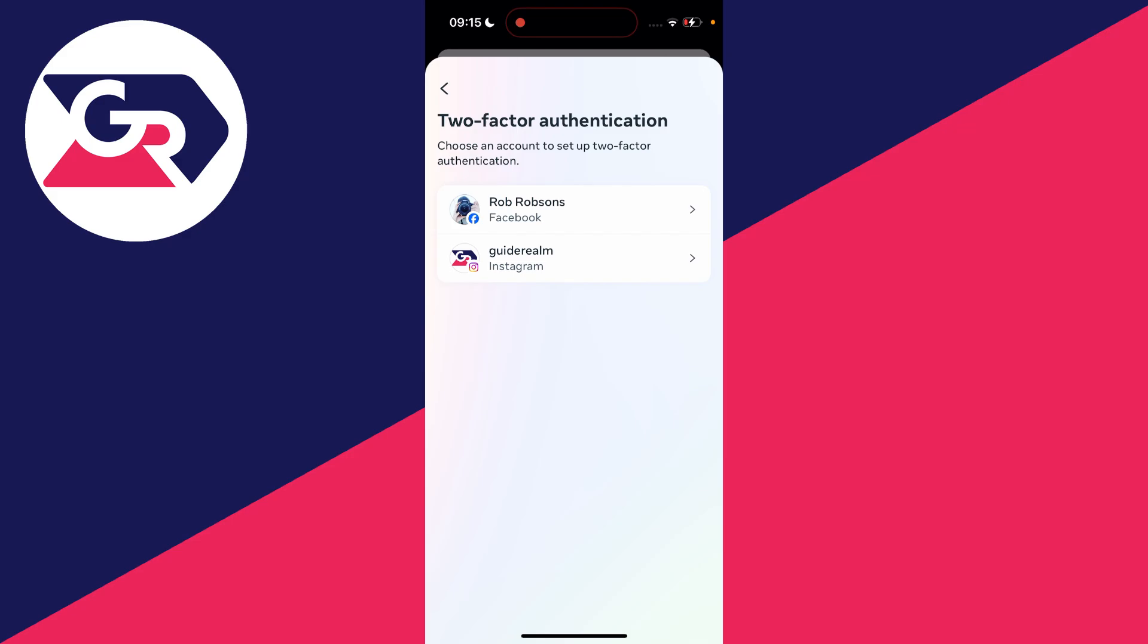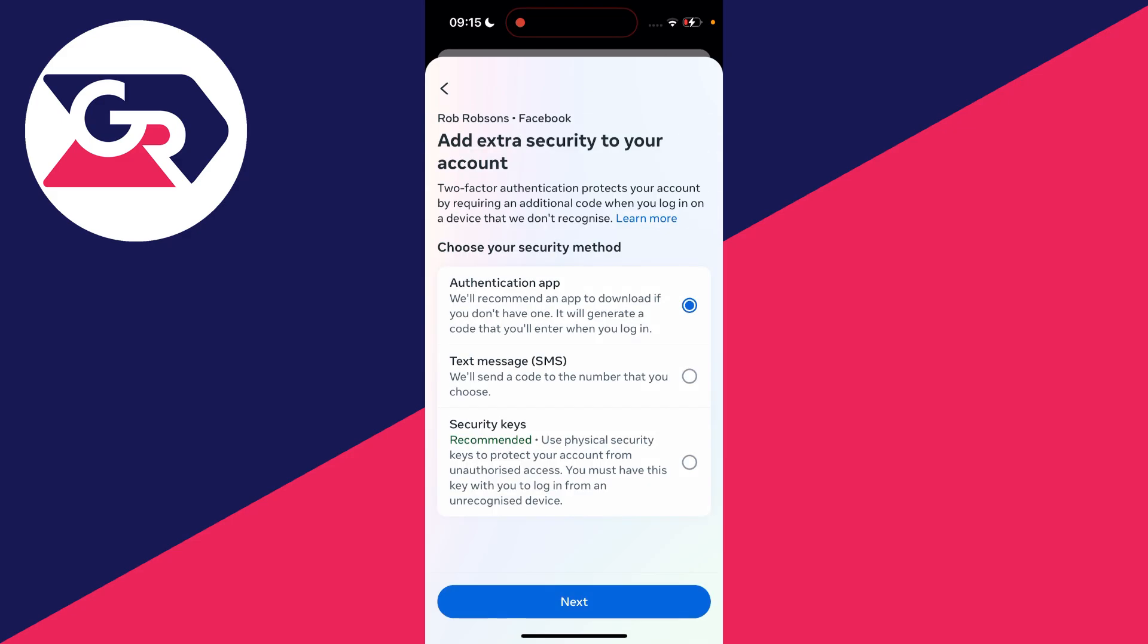You can then choose the account—in this case it's my Facebook account. Now wait for it to load and we can then choose our security method. In this case we'll use the authentication app. I've got that selected and I'll click next.